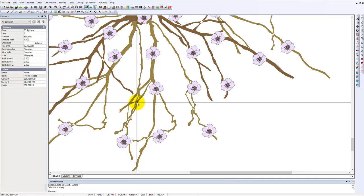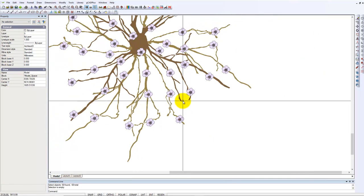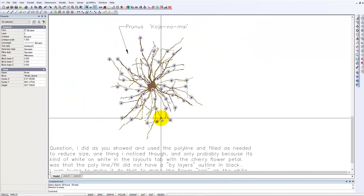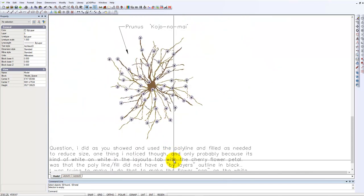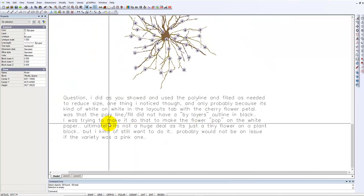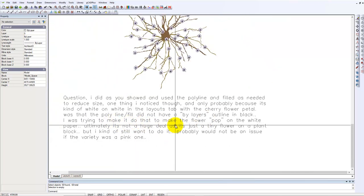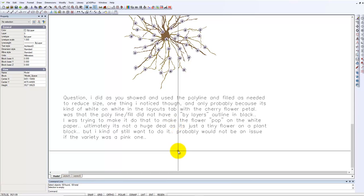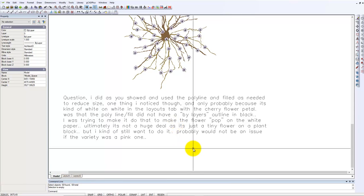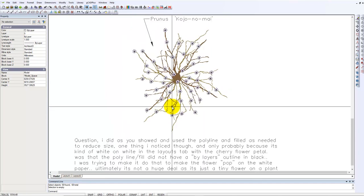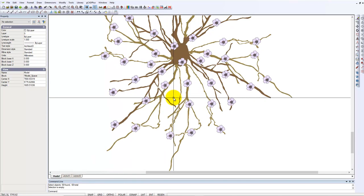Now the question, does that flower now pop as Aaron suggests? Let's go back to his note. He was trying to make the flower just pop on the white paper background. Not a huge deal, as he says, but I hope we've now been able to make it pop just a little more.